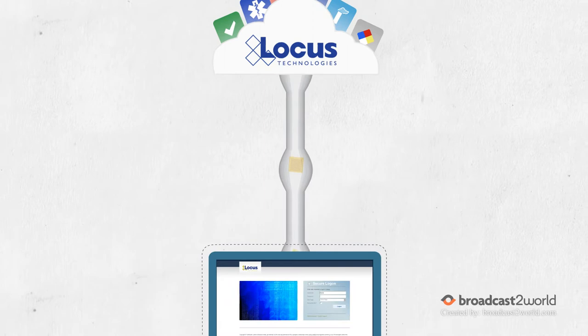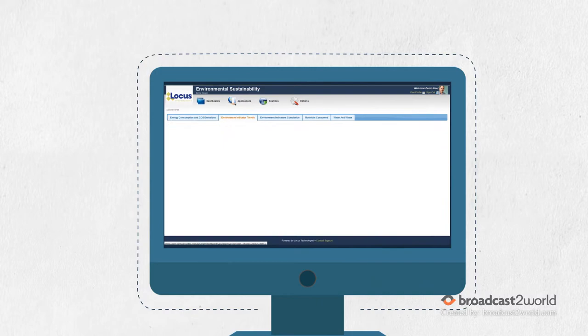Any authorized user can log in, view their configurable dashboard, and access all the relevant information anytime from anywhere.